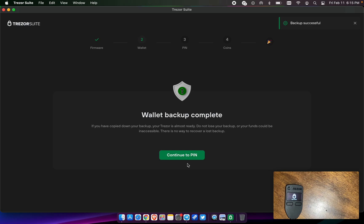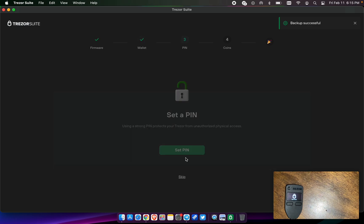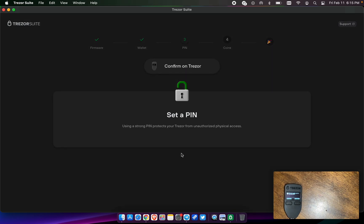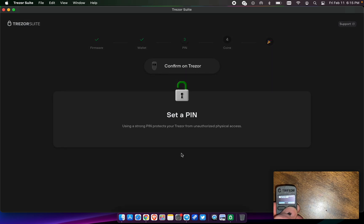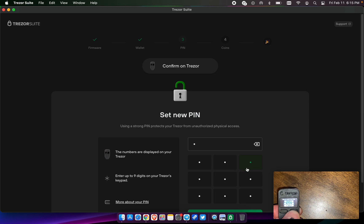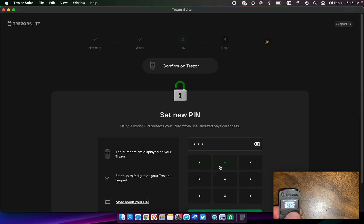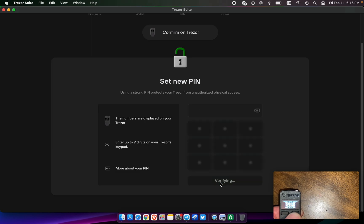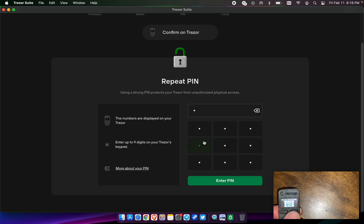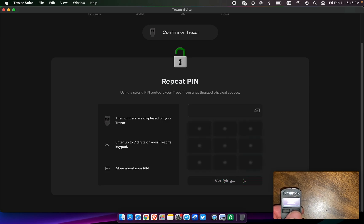And then we're going to continue to a PIN. Set the PIN. And then on the device it says, are you sure you want to set a PIN? You say confirm. And we're going to set a PIN. Just going to make this quick and easy for testing purposes. And then reconfirm. As you can see, the numbers change on the screen. They're never in the same place twice. So set that PIN.